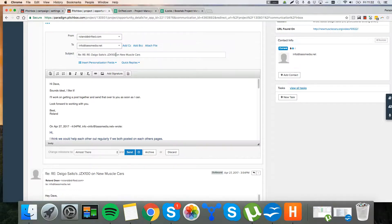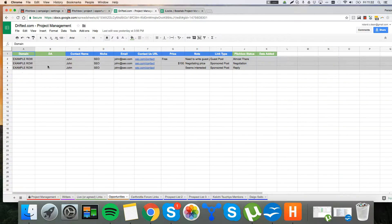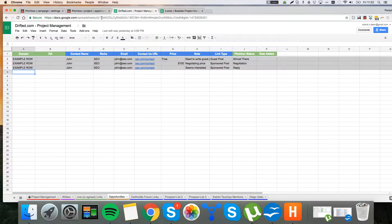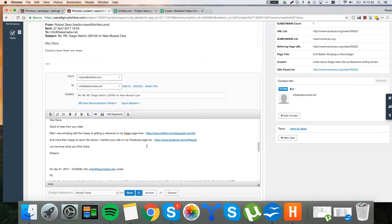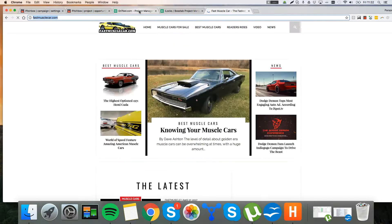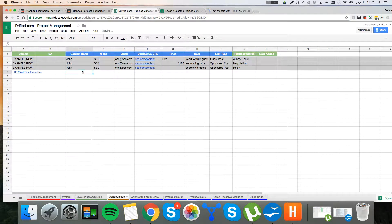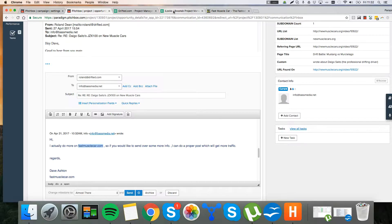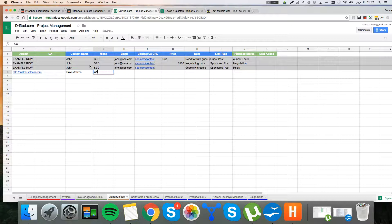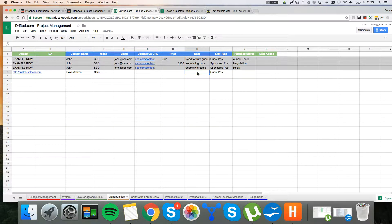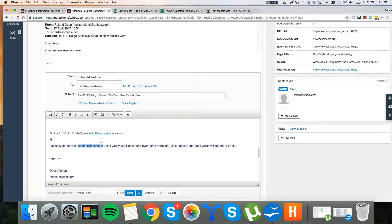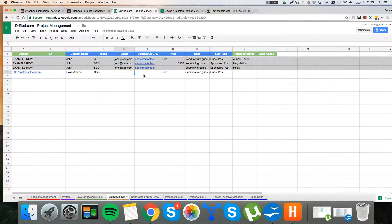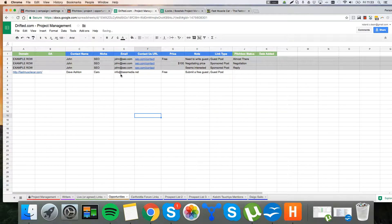And we're going to record this opportunity in our project management sheet. So these are just some example rows I put together. So we're going to want to record the opportunity. His website is fastmusclecar.com. So I'm not going to find the domain authority yet. His name is Dave Ashton. Dave Ashton. Cars. Guest post. Submit a free guest post. It's completely free because he just wants a guest post. Info at bestmedia.net. This is the email address.